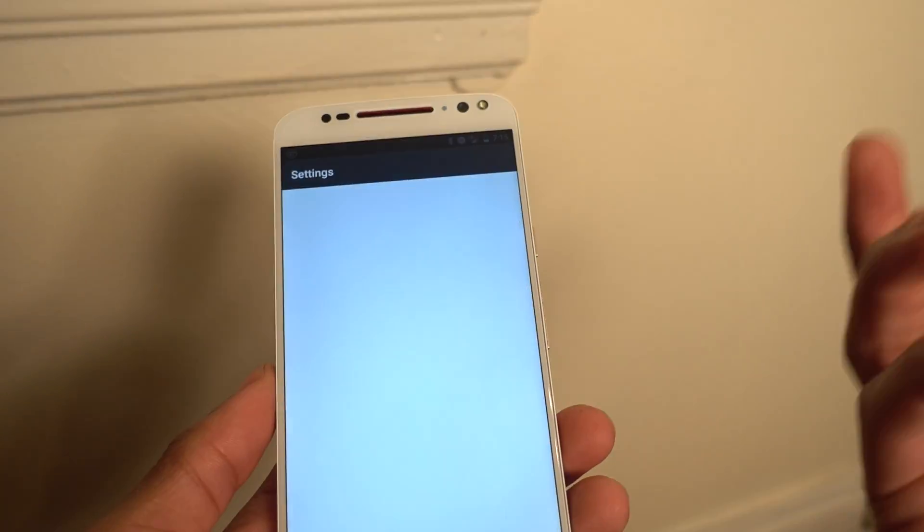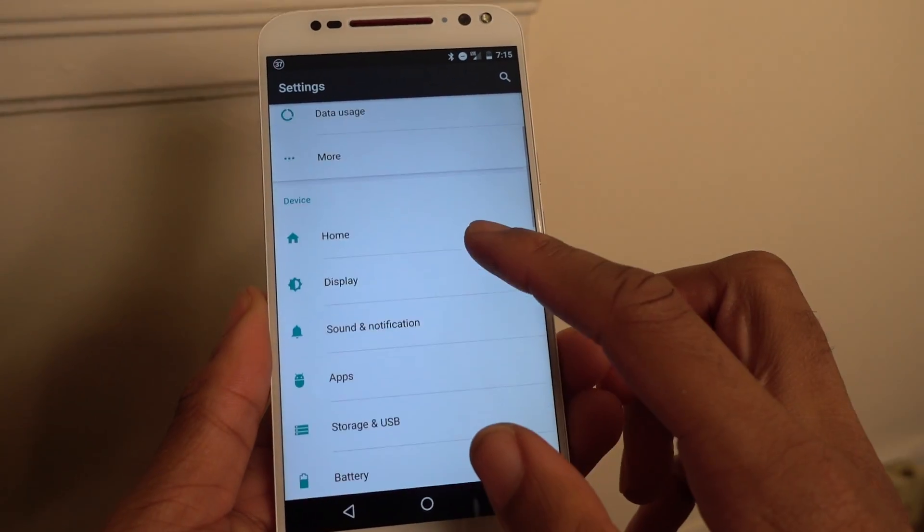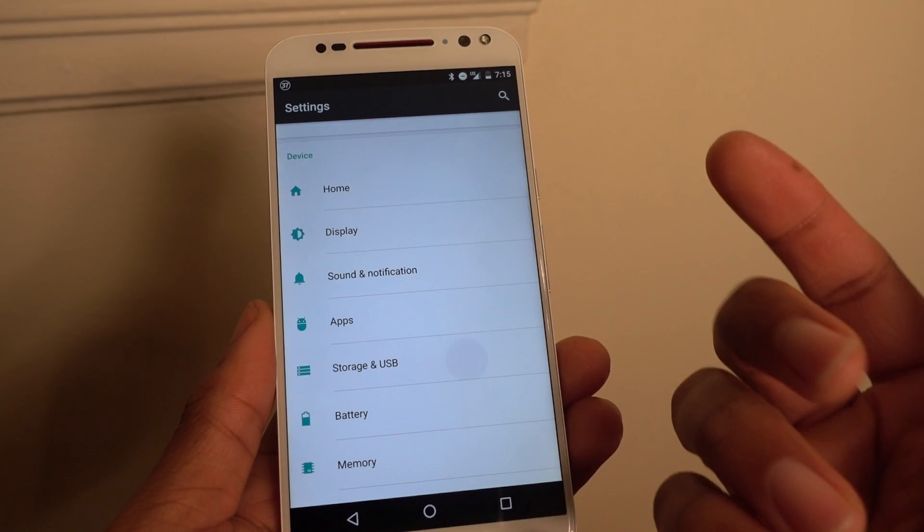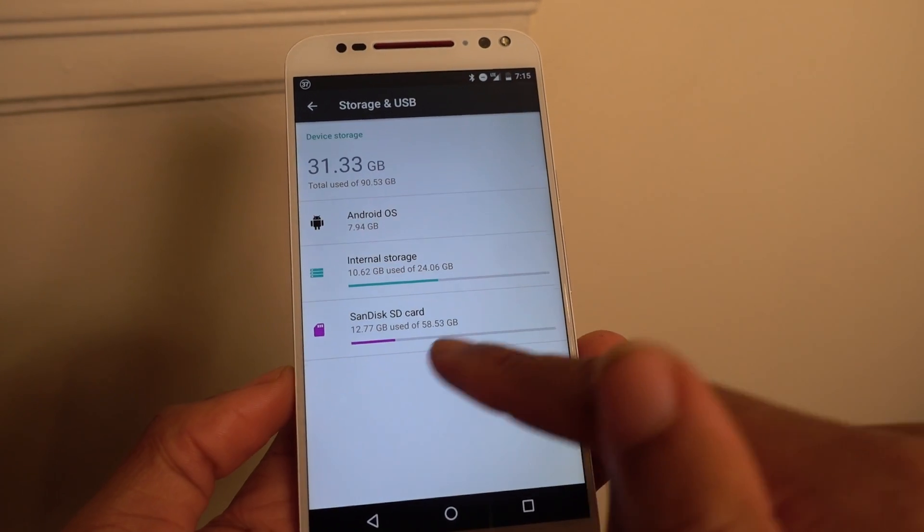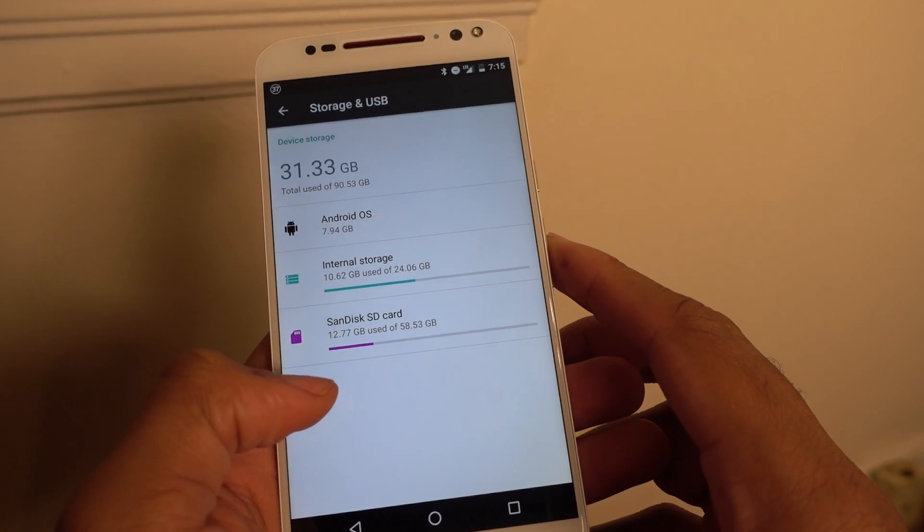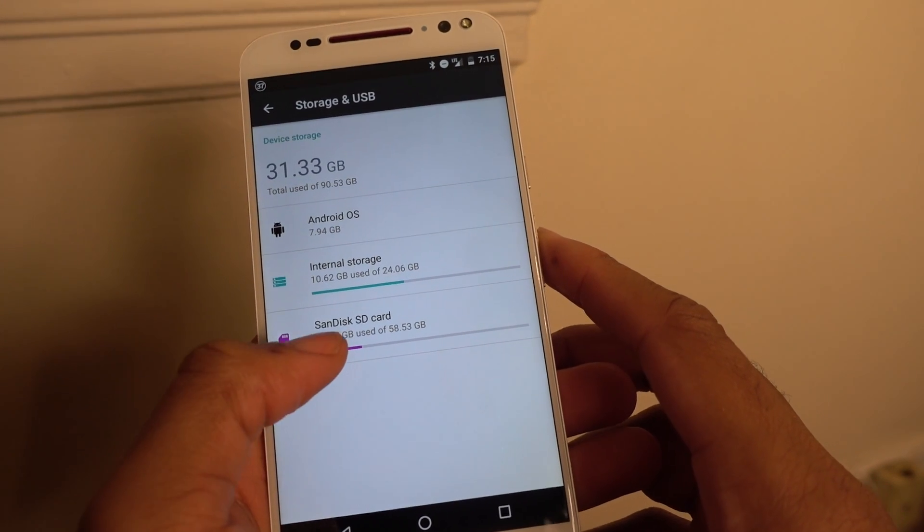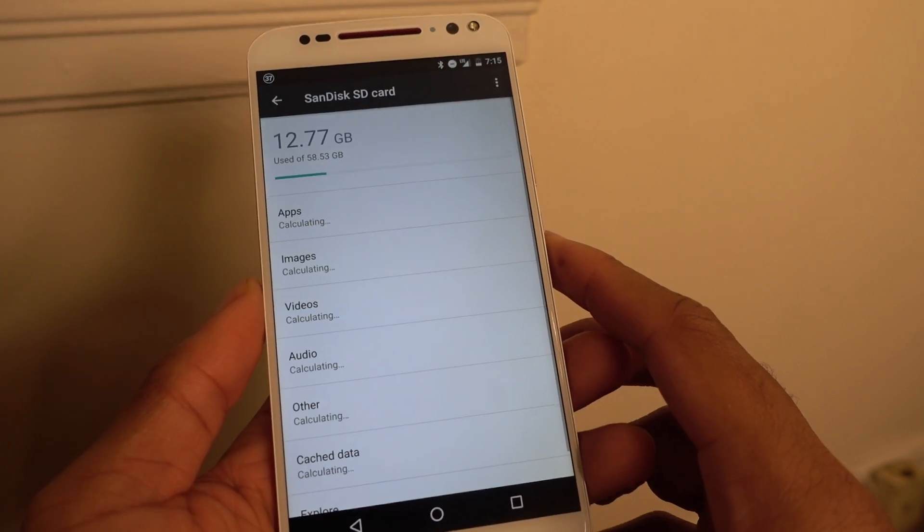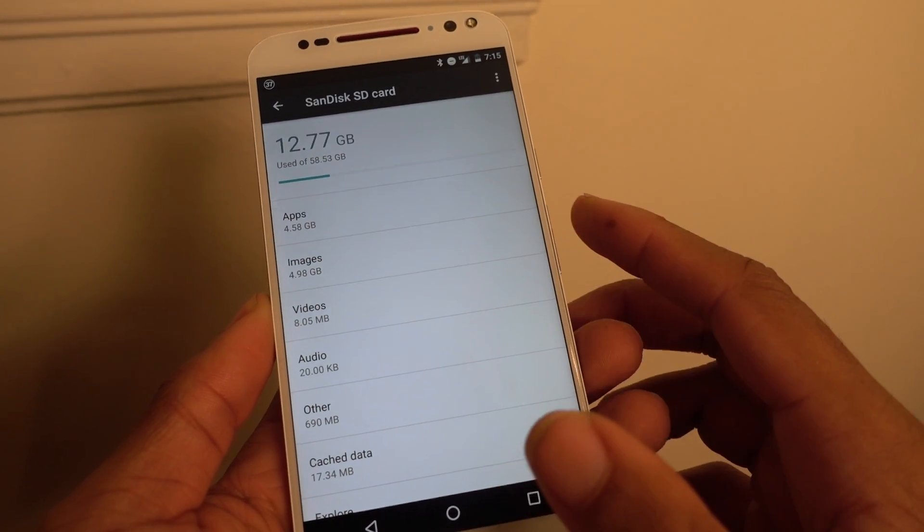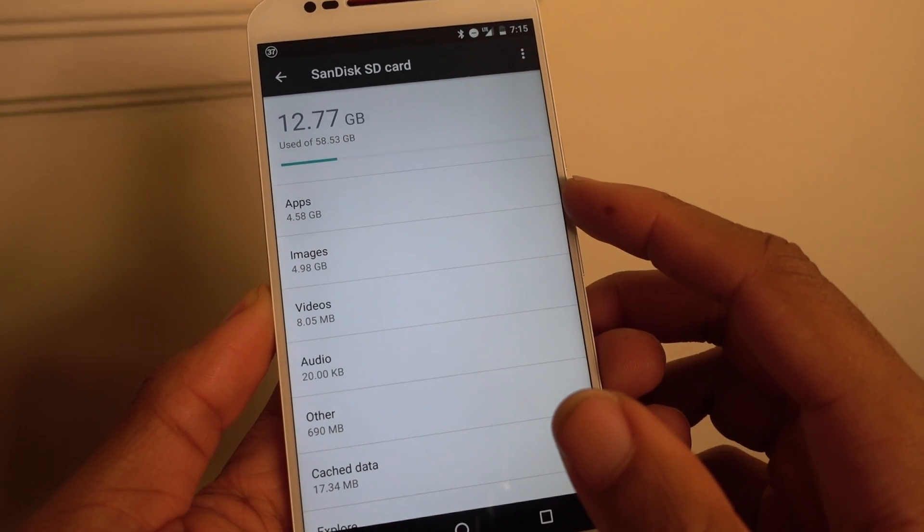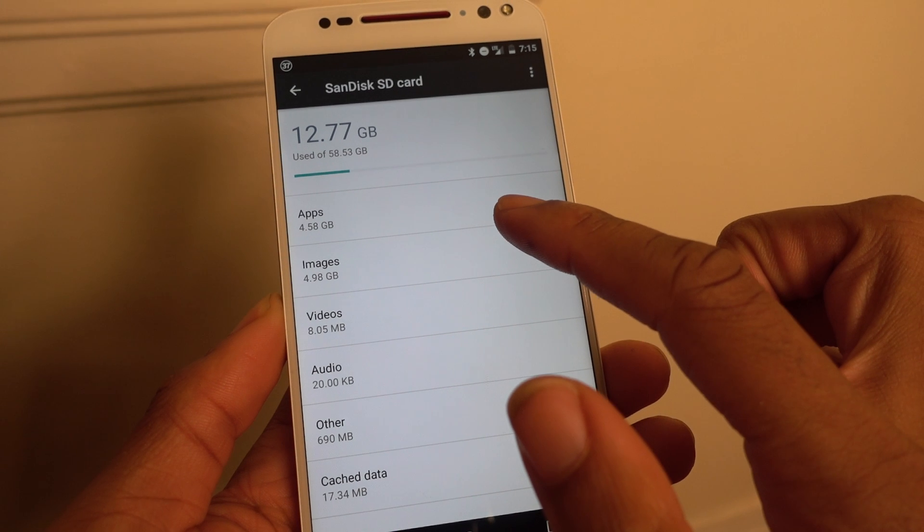I've just read some articles and it doesn't make it sound as good as it is, but it's actually pretty awesome. As you can see, in my SD card I have about 12.77 gigabytes used. So if we click that, 4.58 of that are apps.